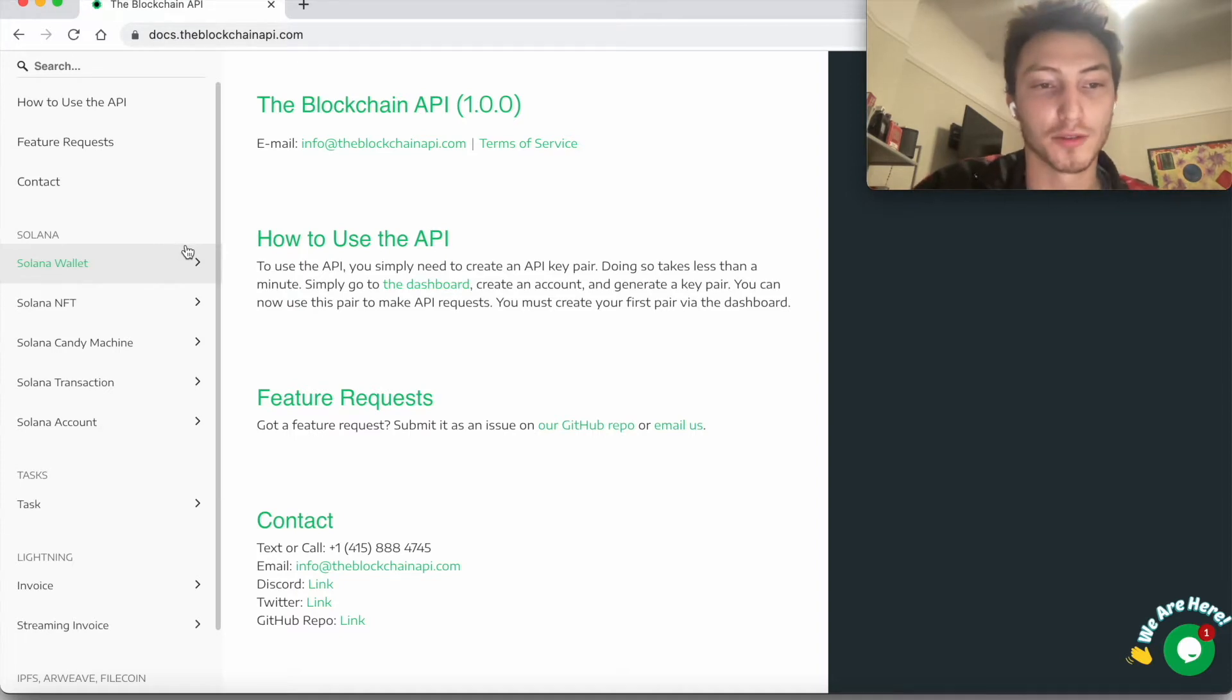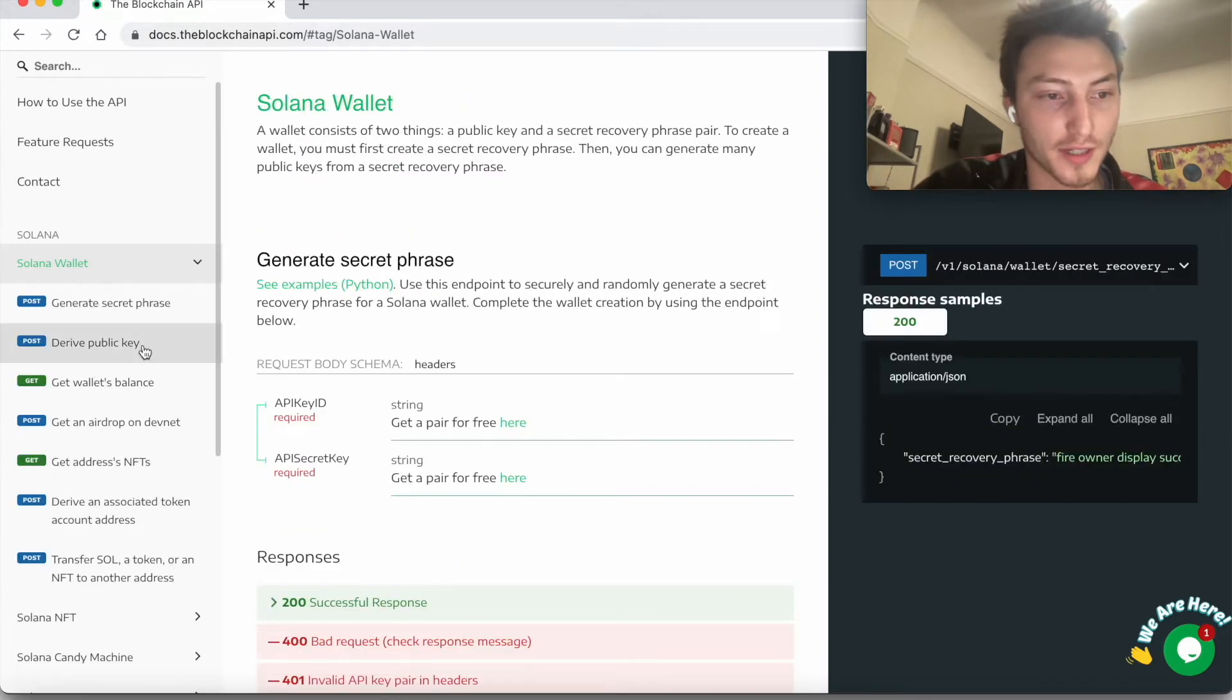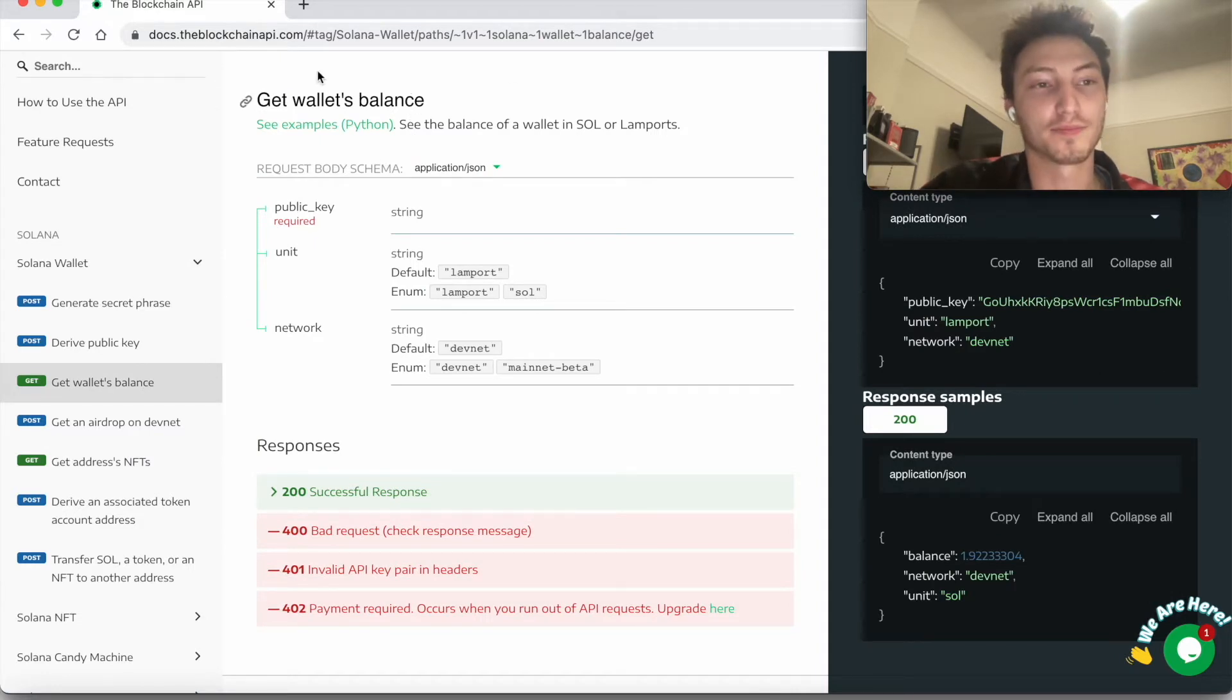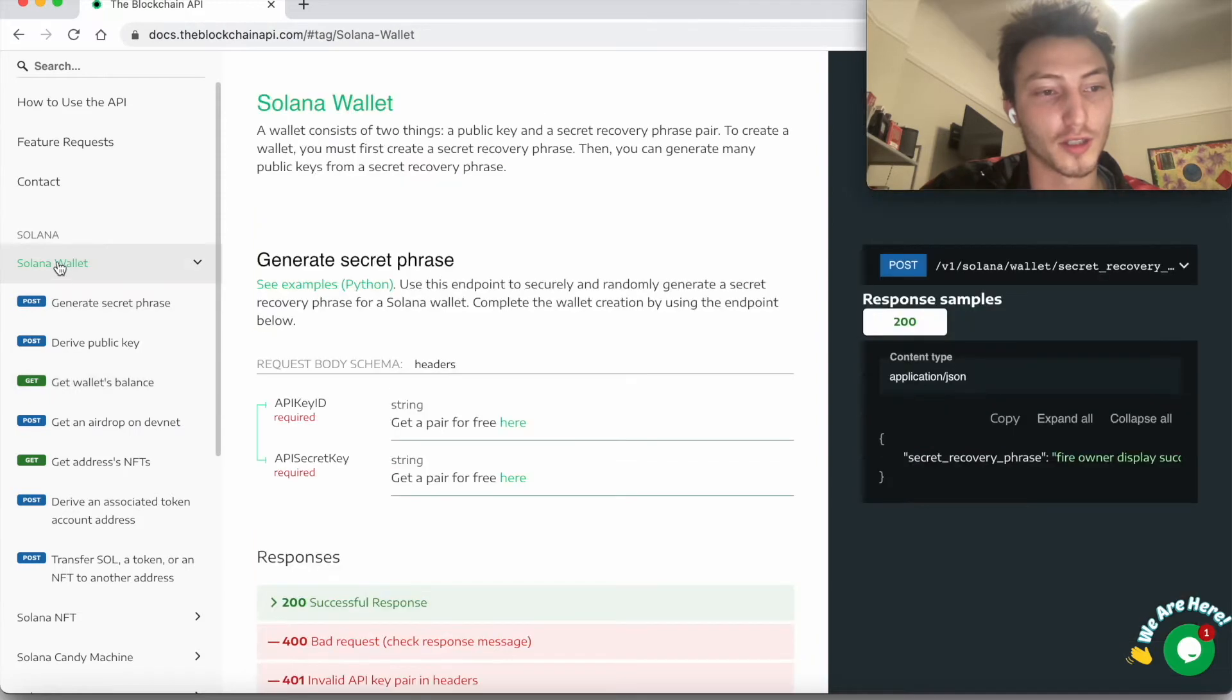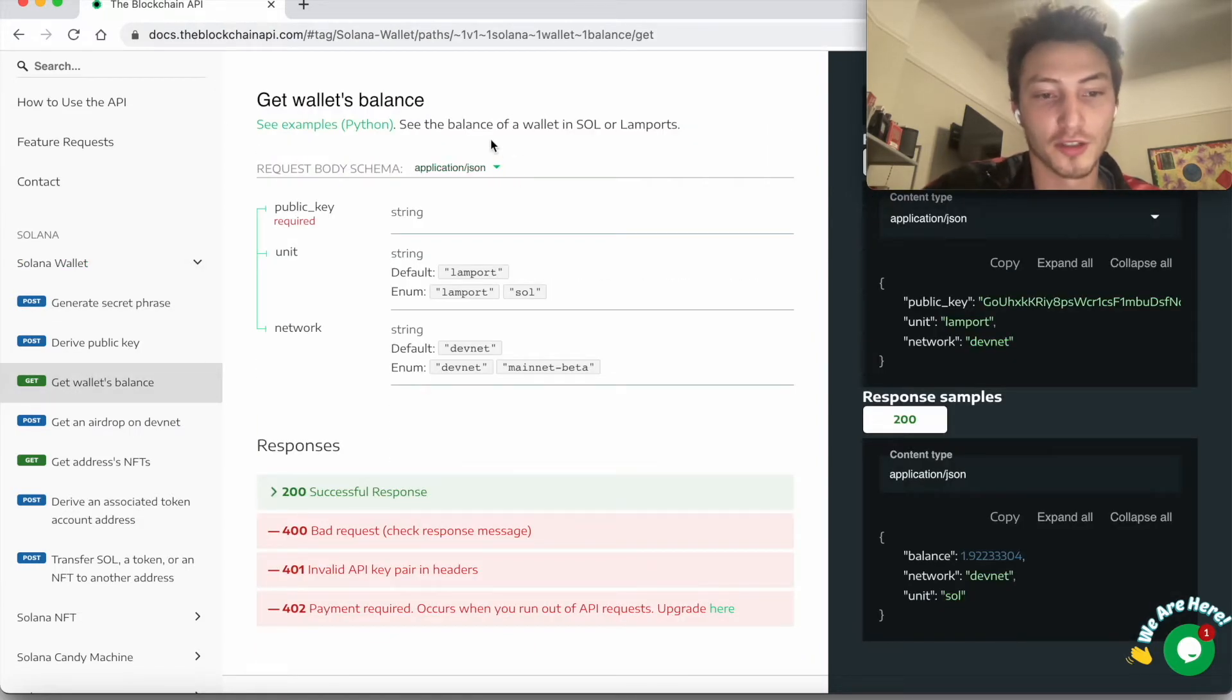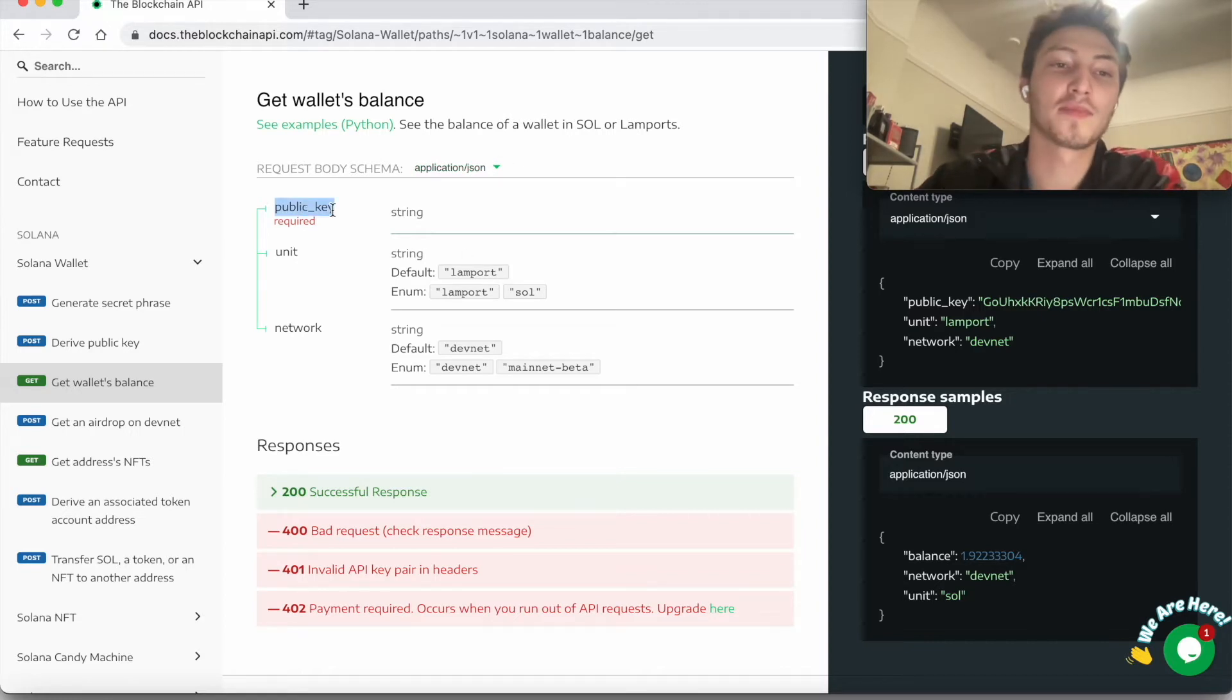If you go here and click 'Get wallet's balance'—first, yeah, you go to docs at theblockchainapi.com, you go to Solana wallet, get wallet's balance. This is pretty straightforward.